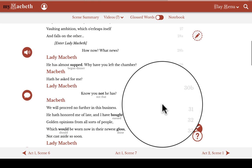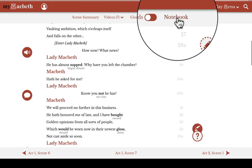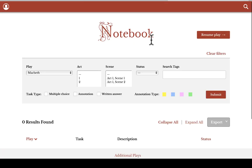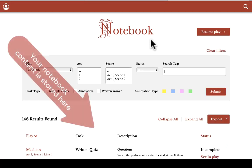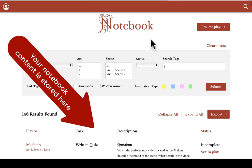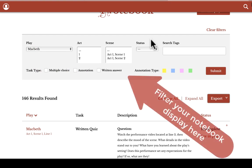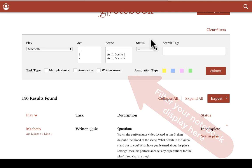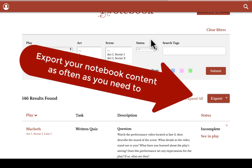So, let's round out our tour of My Shakespeare by going to the notebook now. When you arrive at the notebook, all the content you've created is listed below. But you can also sort that content to get more specific results, sorting by any combination of acts and scenes, highlighting color, tags, and or quiz answers. And then you can export those filtered results for your own use, or to pass along to a teacher or classmate.